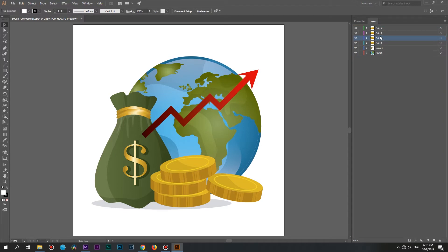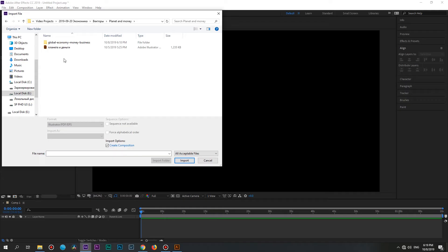Don't forget to save your file and that's it! The most complicated operations are done. Now let's move to After Effects.